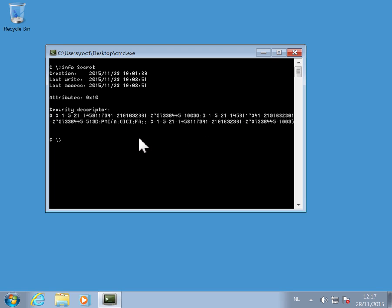Now you could take as an administrator ownership of the folder and thereby modify the properties and get access, but that is something I did not want to do. I did not want to change anything on the folder. I just wanted to use my backup privilege as an administrator to access this folder.